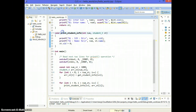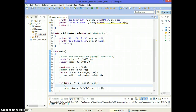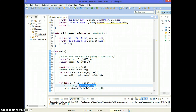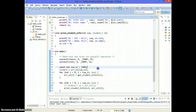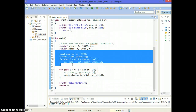When we call this function, we're essentially doing student_t st = array[i], copying from the array into st. Because we're copying, the original is not modified, and the program runs the same way.